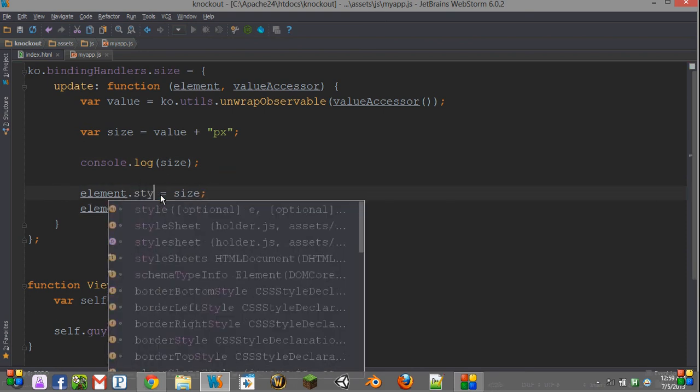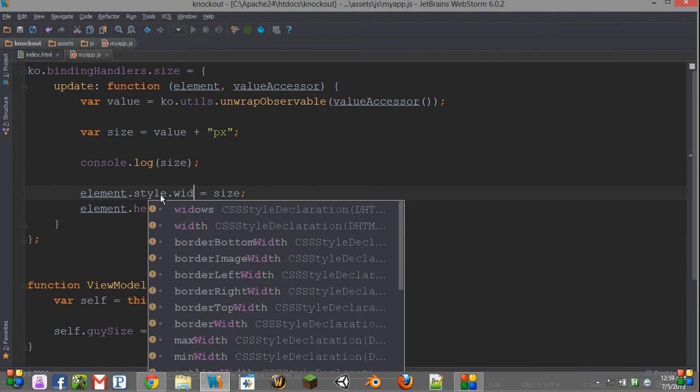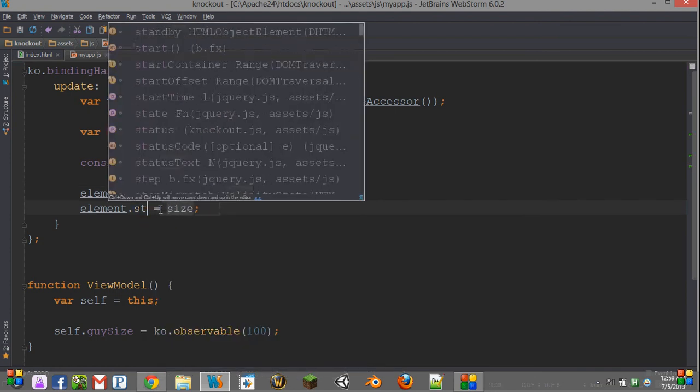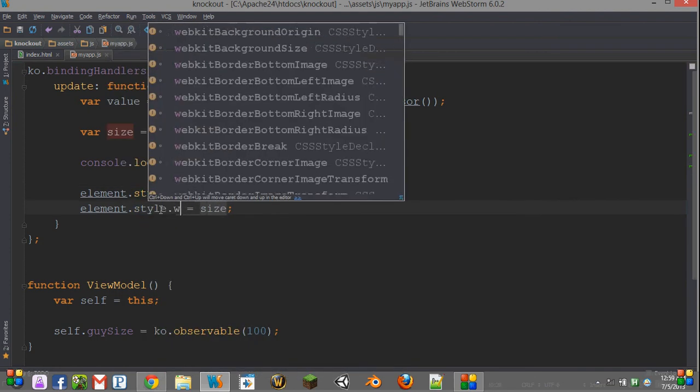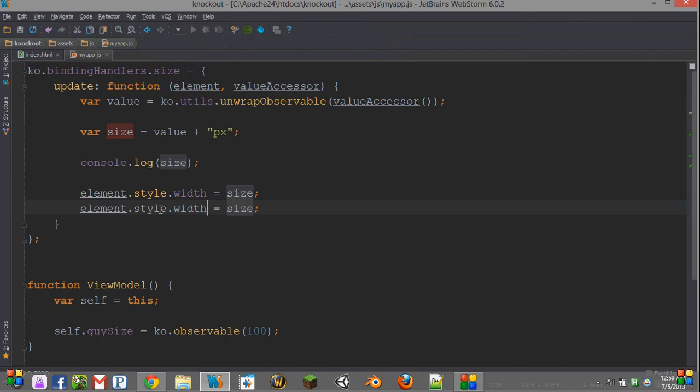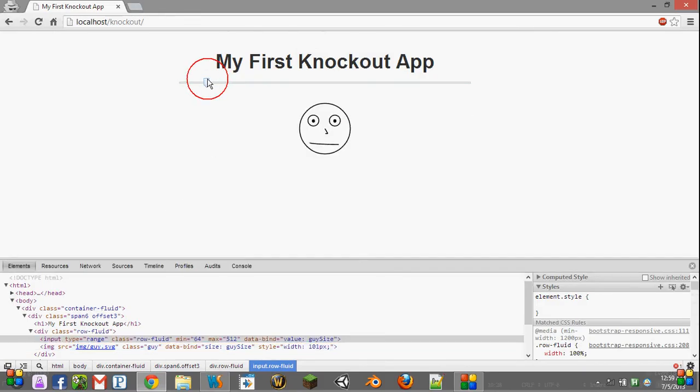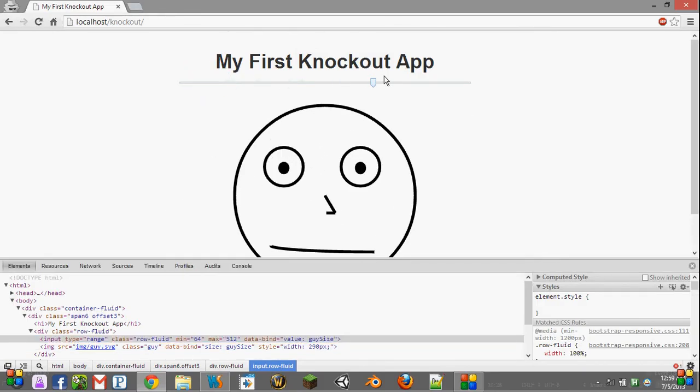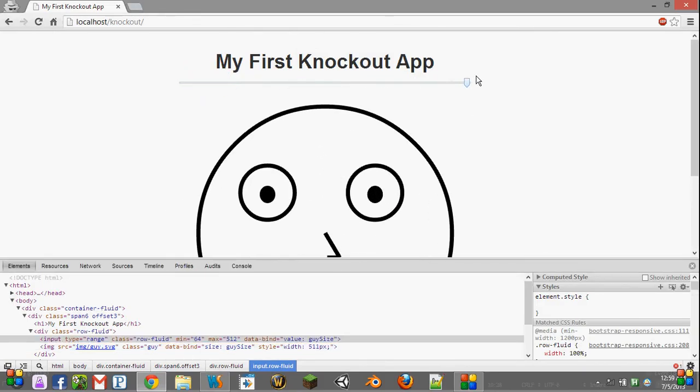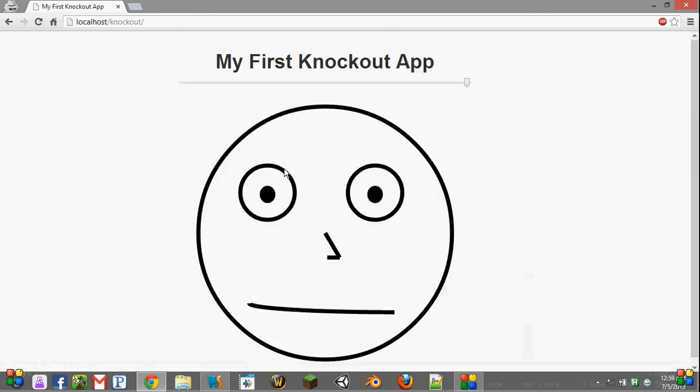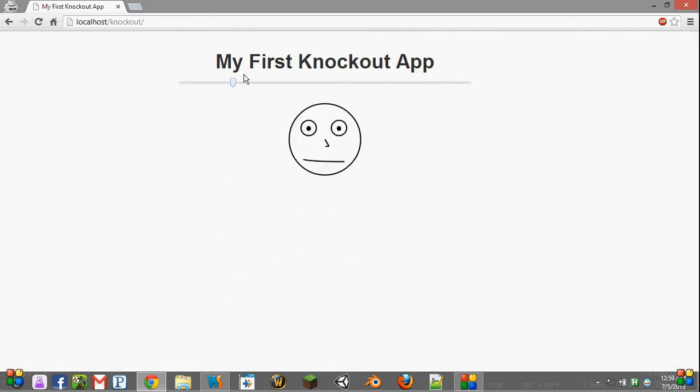What if we were to say style.width? Perhaps it would like this a little bit more. And pop that in. Okay, so it seems we were just trying to do something that it didn't like.